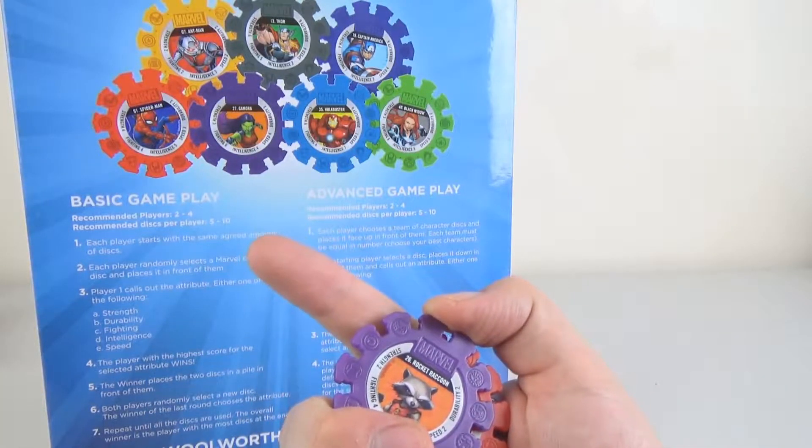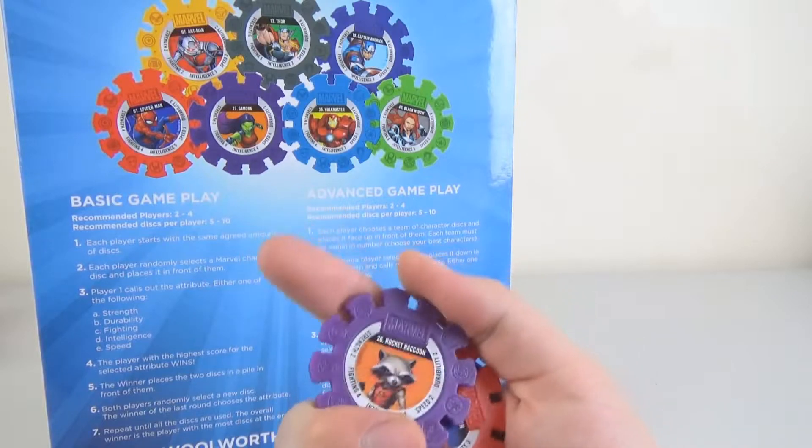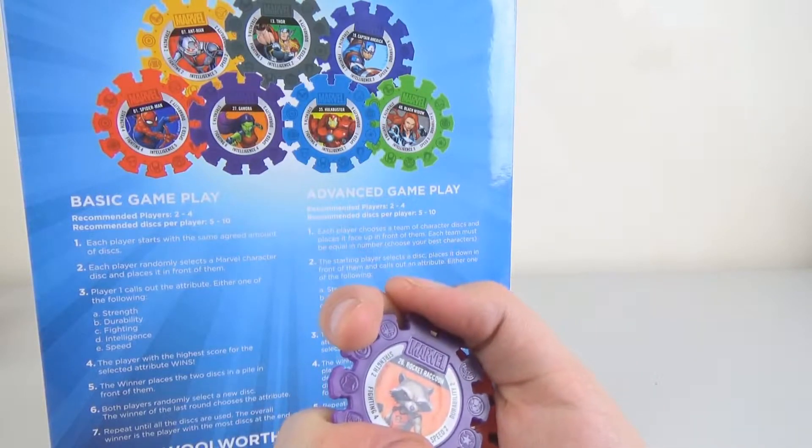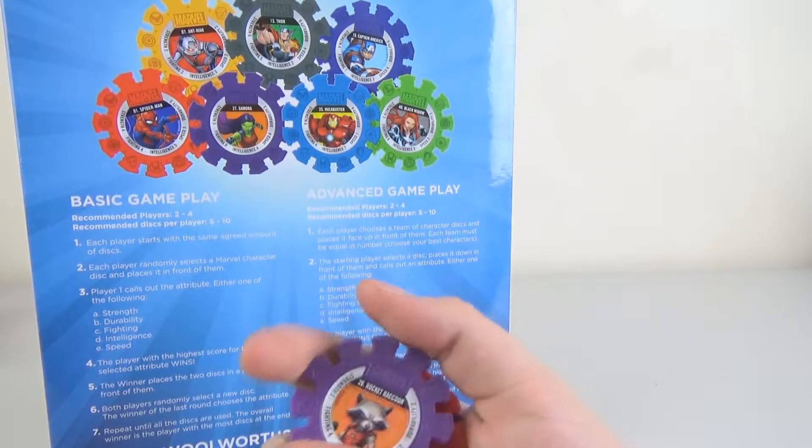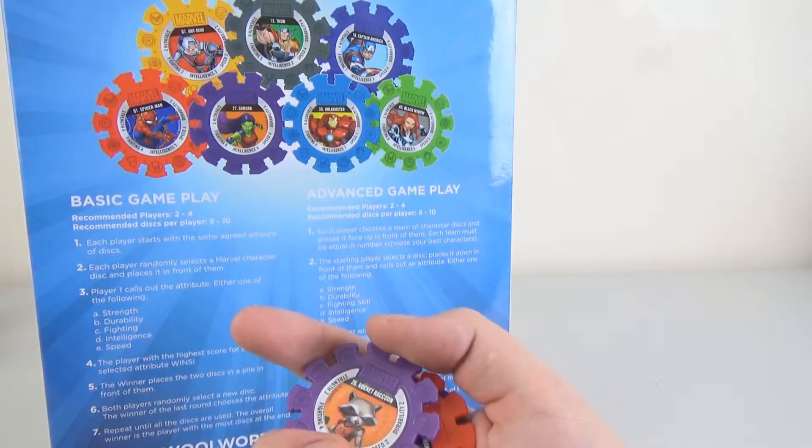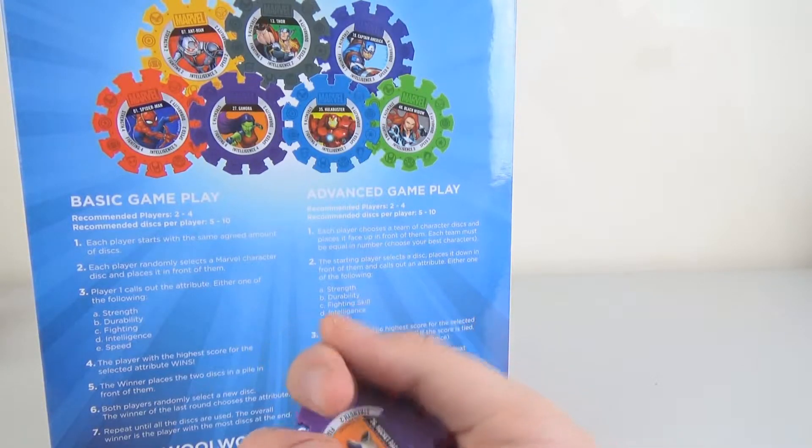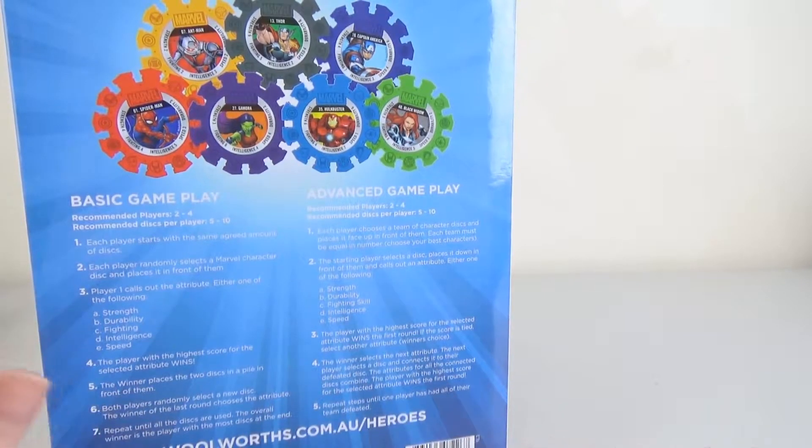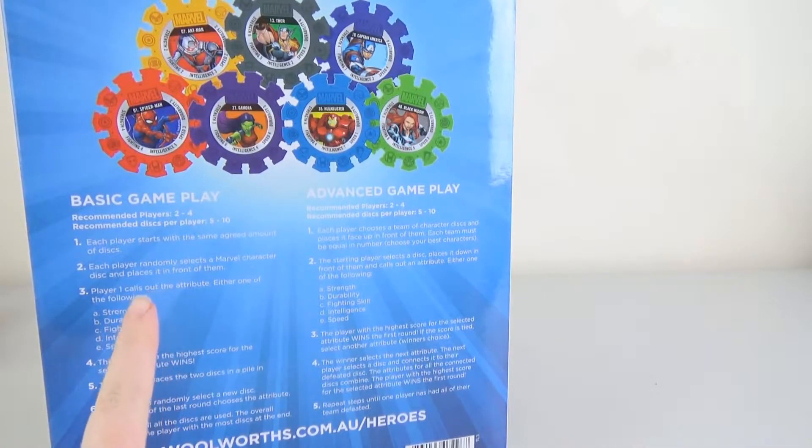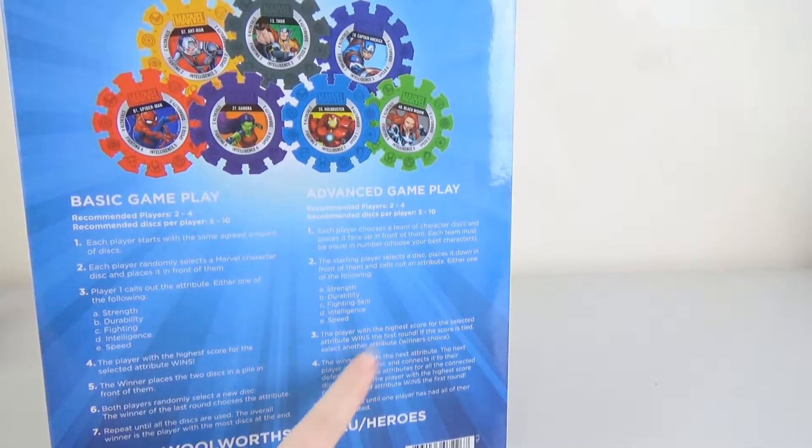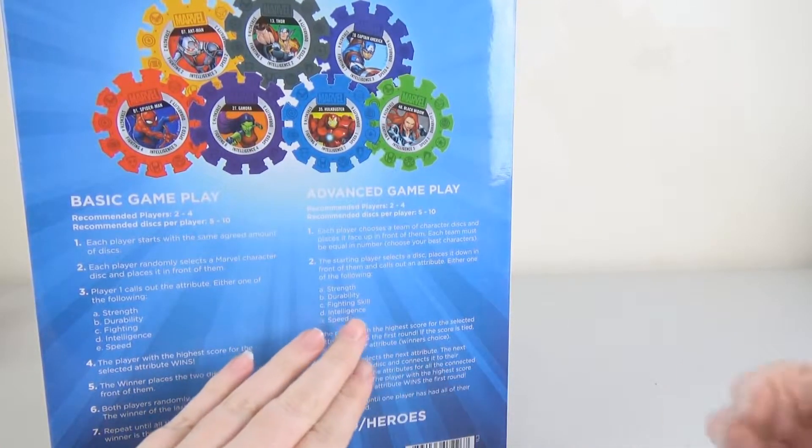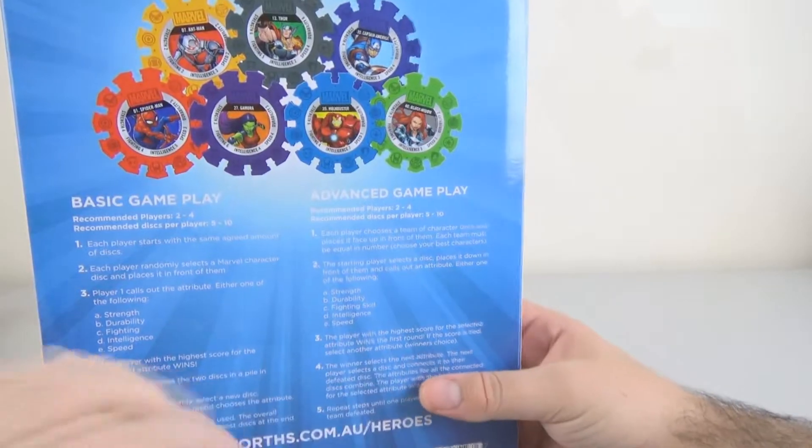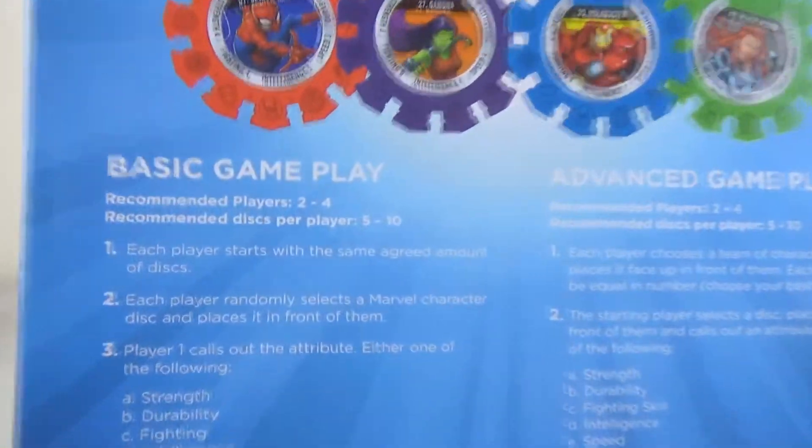Now, I will say that if you've played a Top Trumps game, it's almost identical in style. So as we said, basic and advanced, we're just going to play basic, but advanced is really not that different at all.